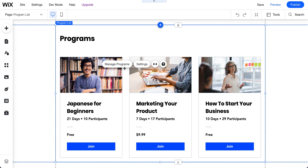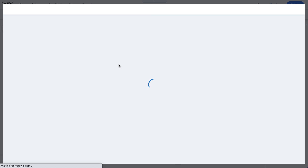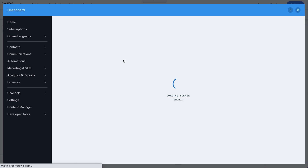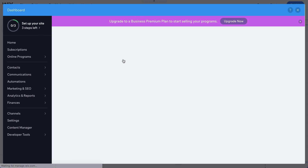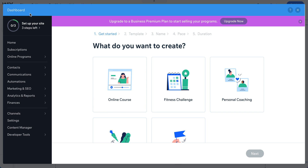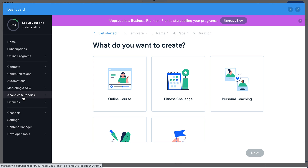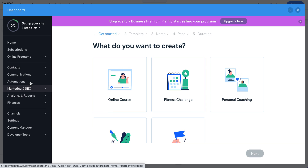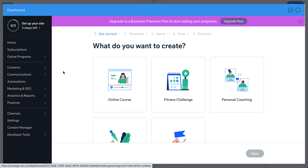Click on the page element and go to 'Manage Programs' to see how everything looks behind the scenes. As usual, you can also go to your dashboard sidebar and find the Online Programs section there.